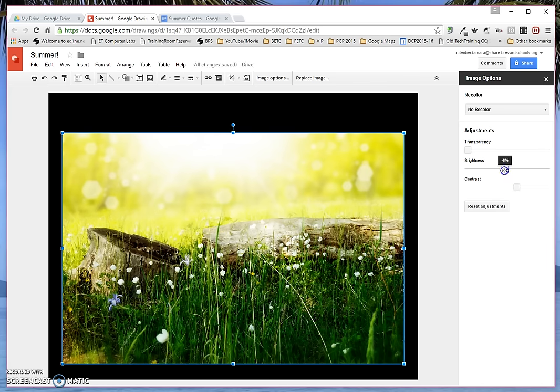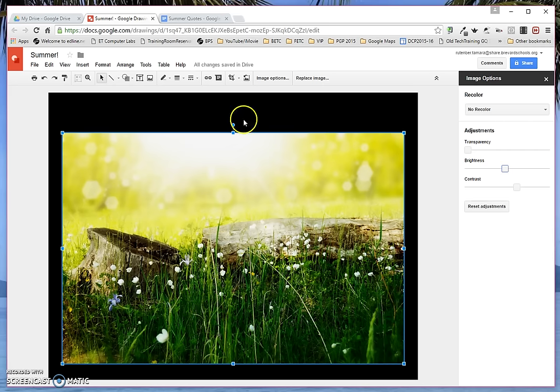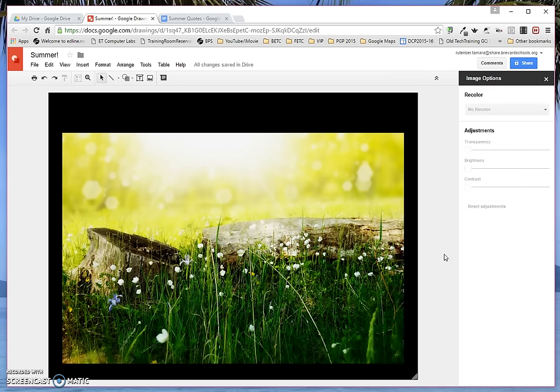Maybe down the brightness a smidge. So it really brings out that green and the yellow gets really popped there. Nice. That's nice.